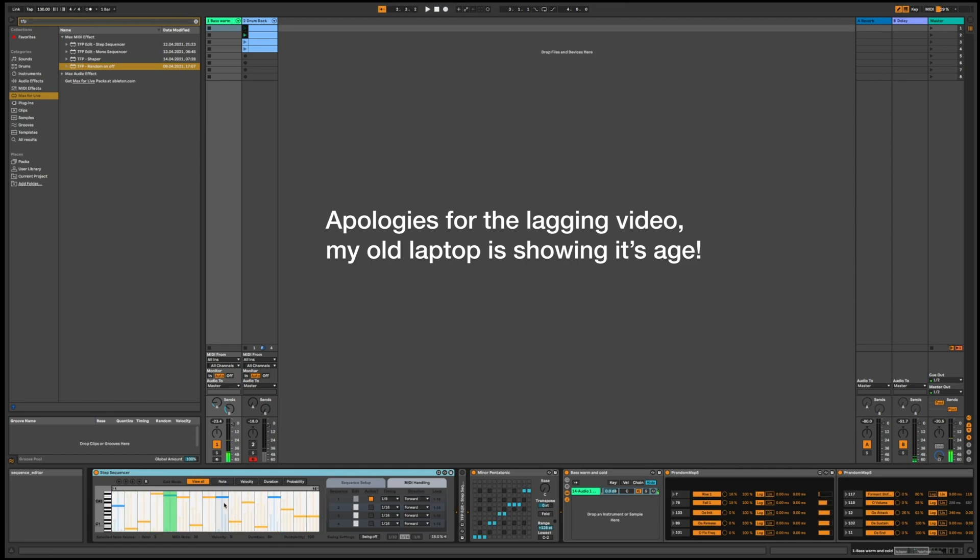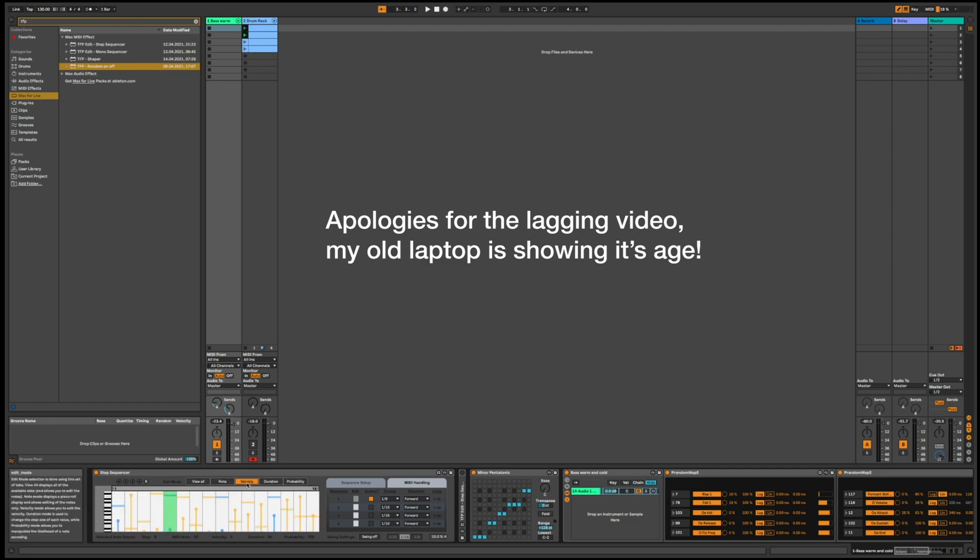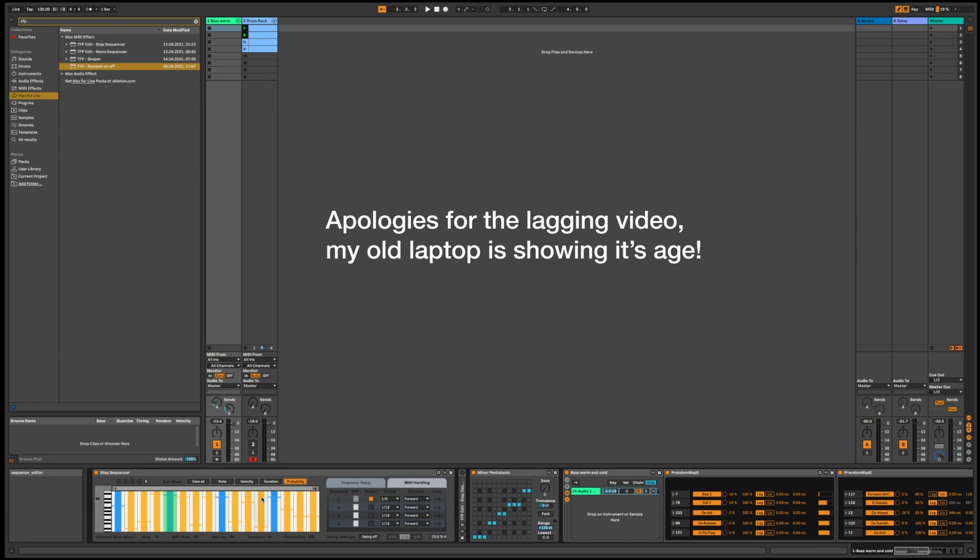So in this case it plays this 16-step melody over and over again. You can change the notes and you can change the velocity. You can change the duration of the notes.